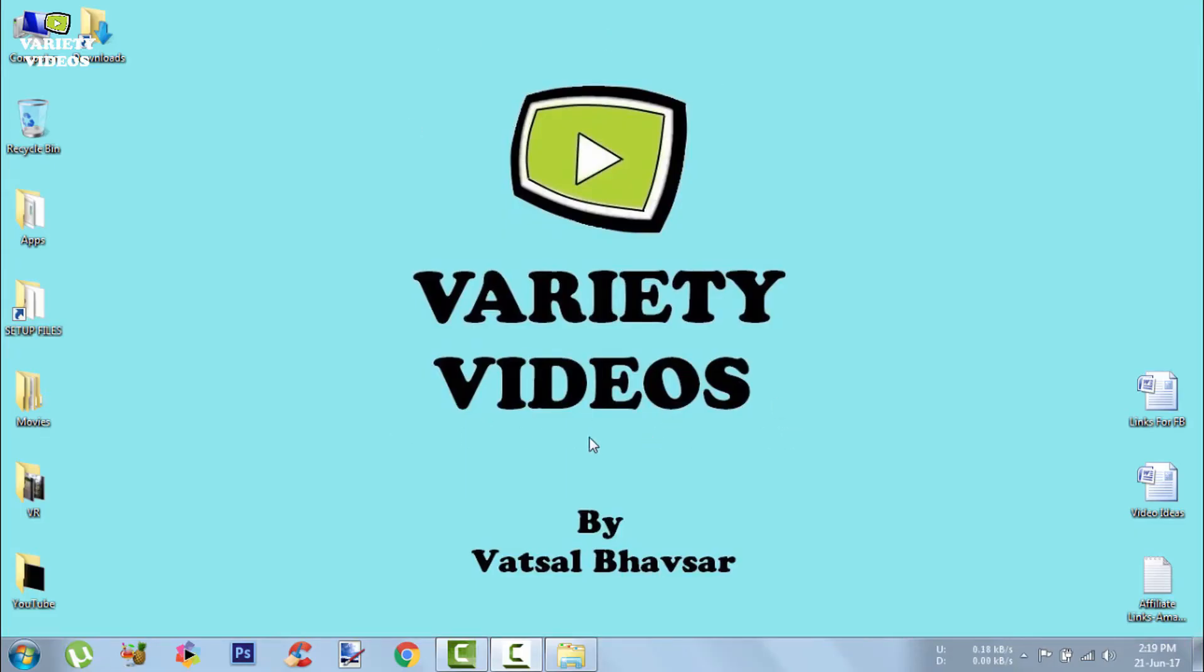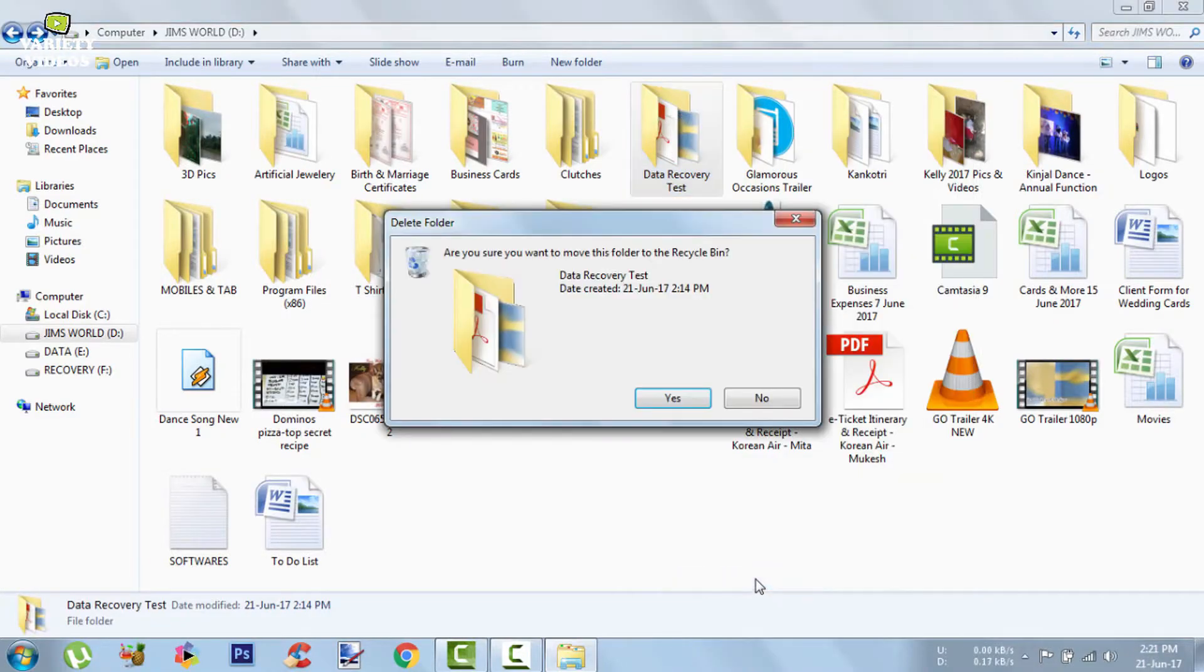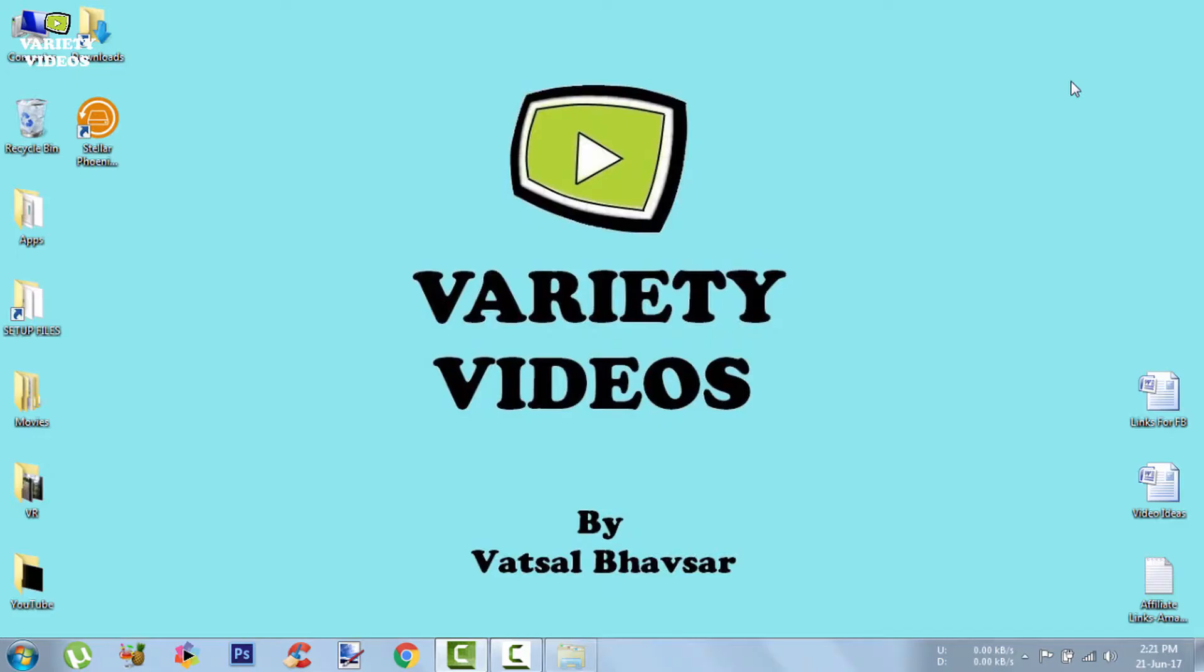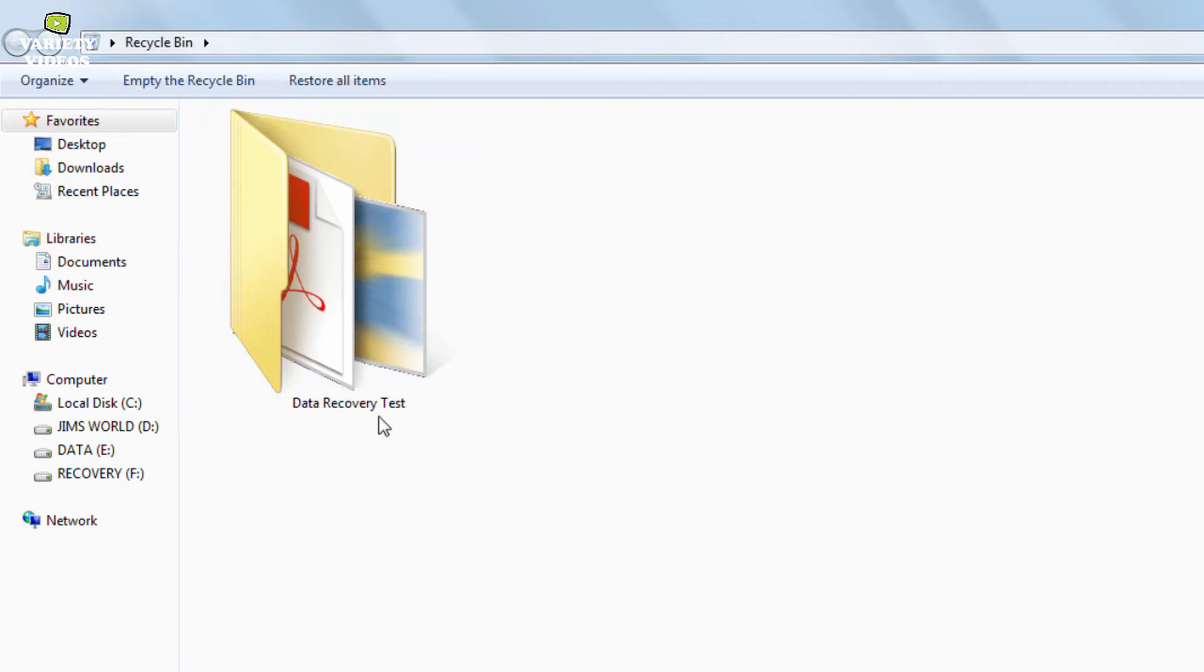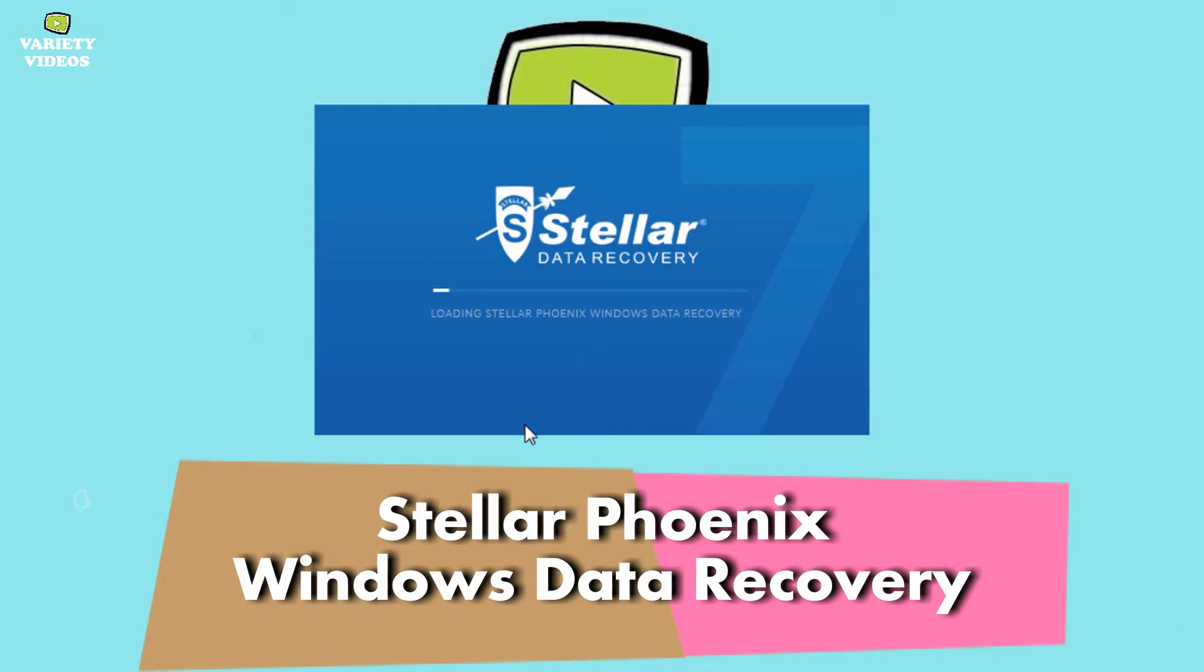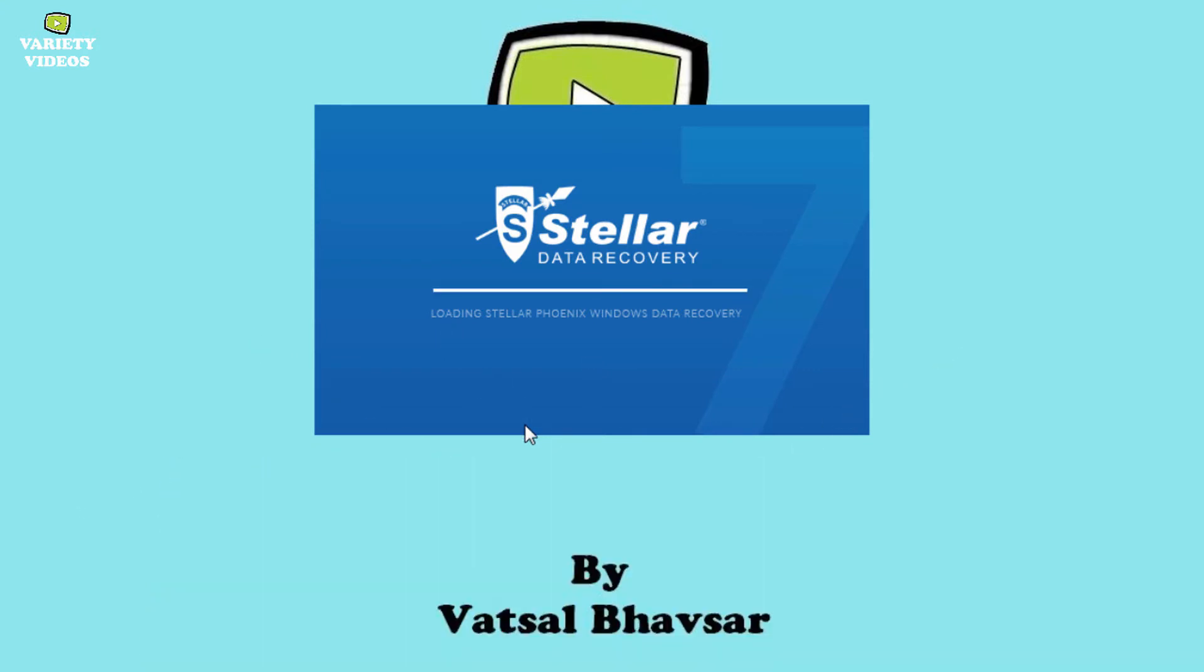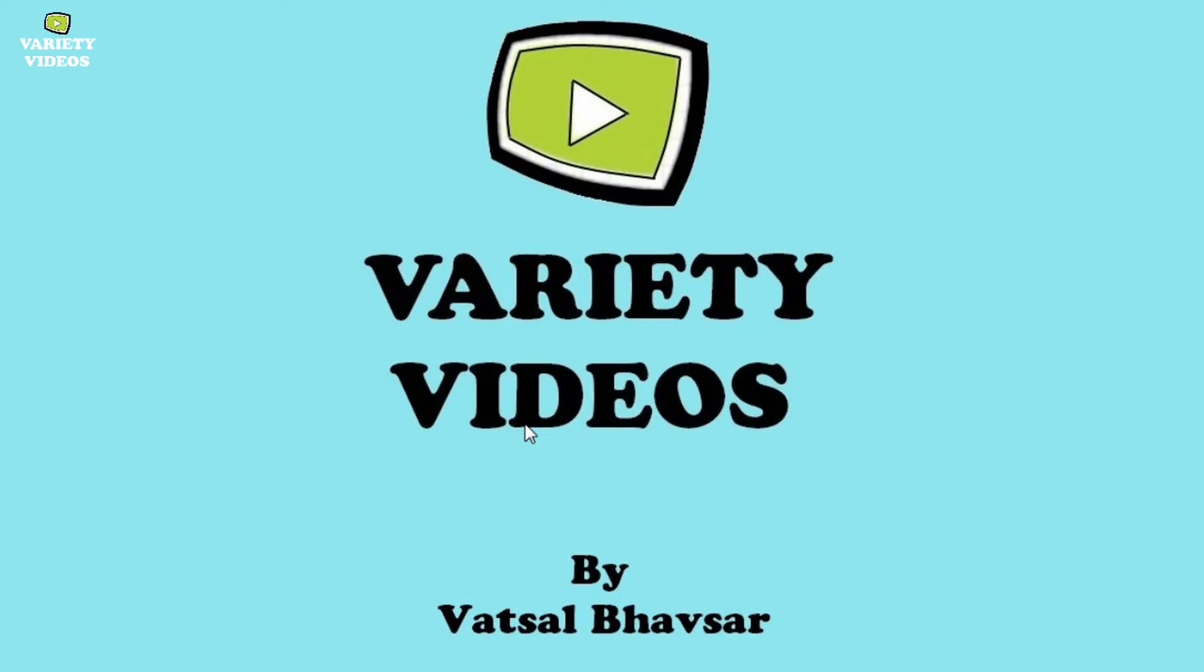Have you ever been in a situation where you accidentally deleted an important file and now want to get it back? Yes, this happens with a lot of people. But don't worry guys, in this video I am going to review a data recovery software that can help you to easily recover deleted files. The software is called Stellar Phoenix Windows Data Recovery. So let's get started.